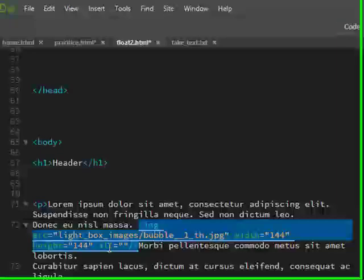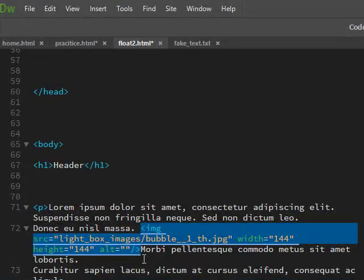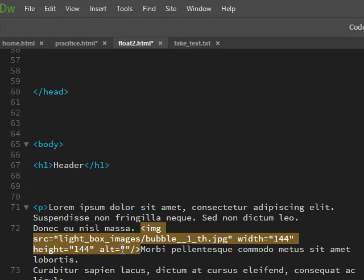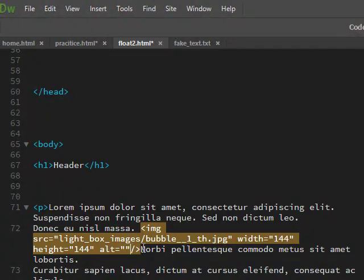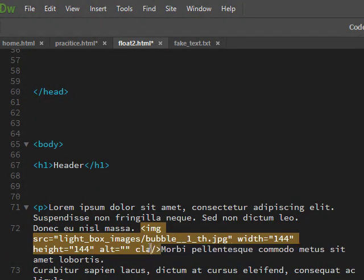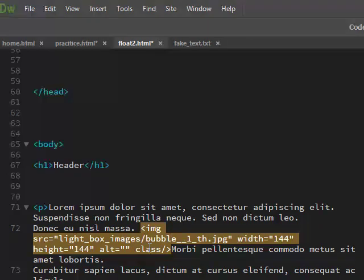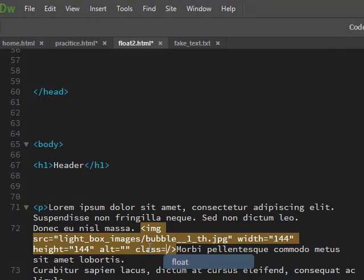And then that image, I'm going to add a class to it. So after the alt tag, I'm going to click, I'm going to write class equals. It's going to ask me hey do you want to use the float, and I'm going to say no.